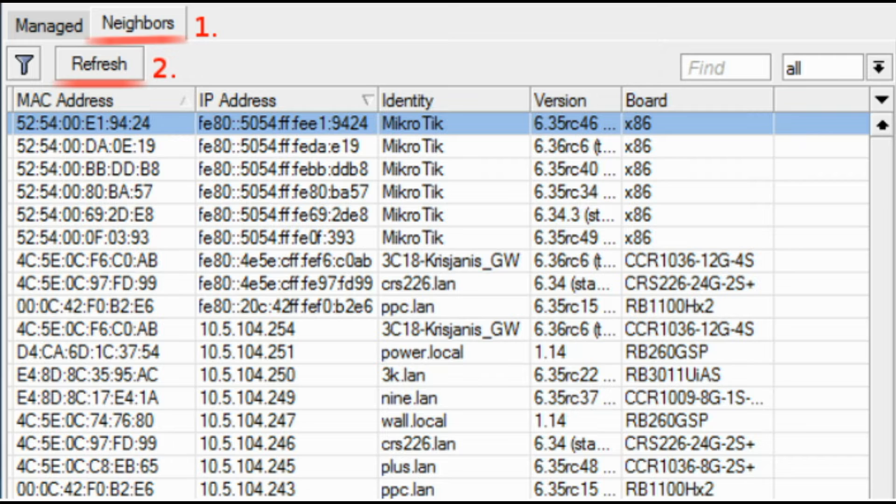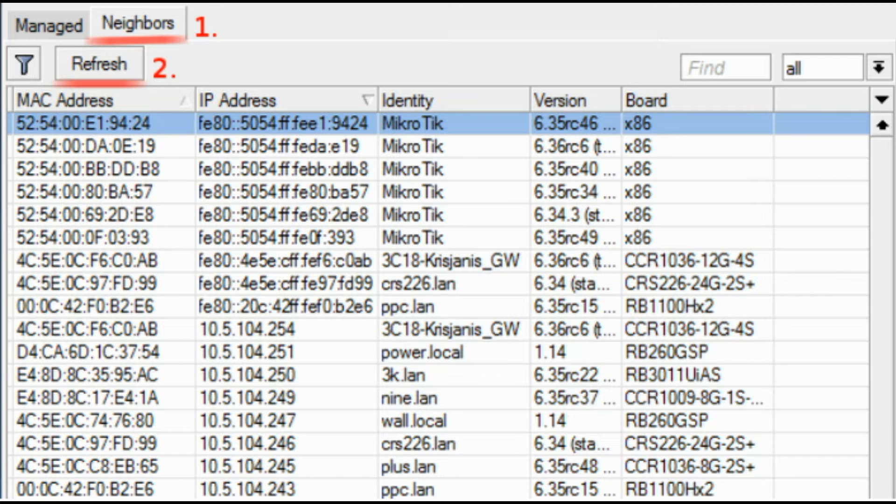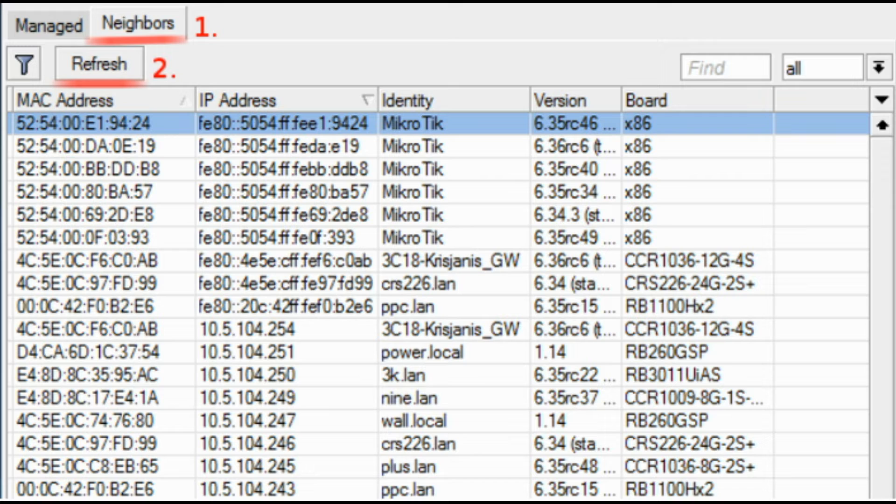Winbox neighbor discovery is now capable of discovering IPv6 enabled routers. As you can see from the image below, there are two entries for each IPv6 enabled router, one entry is with IPv4 address and another one with IPv6 link local address. You can easily choose to which one you want to connect.